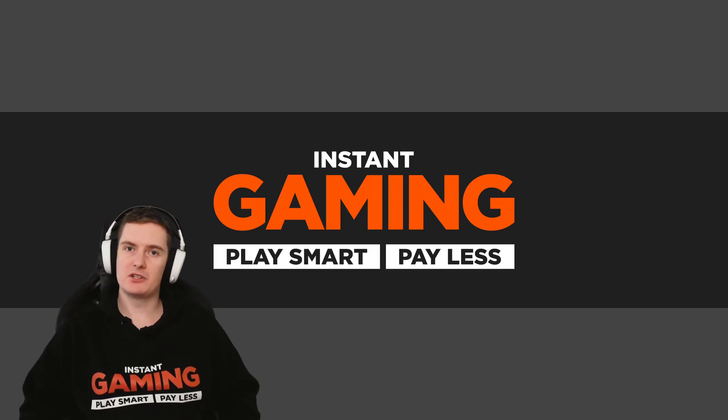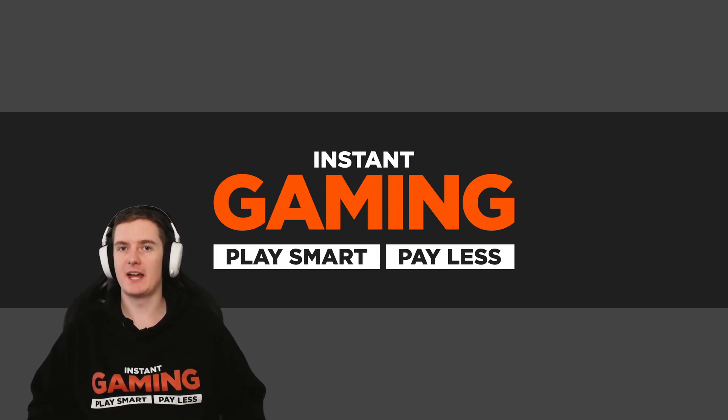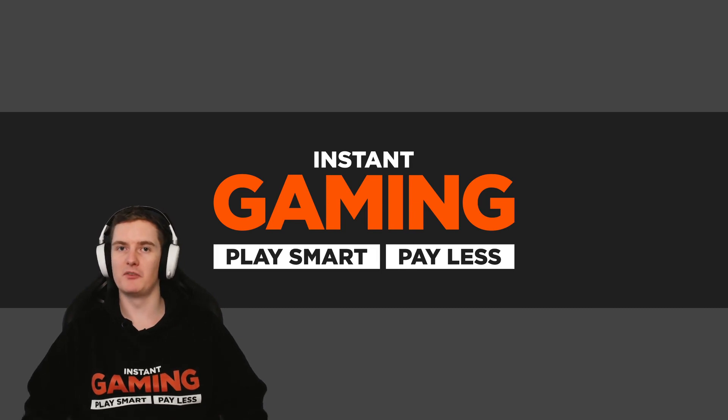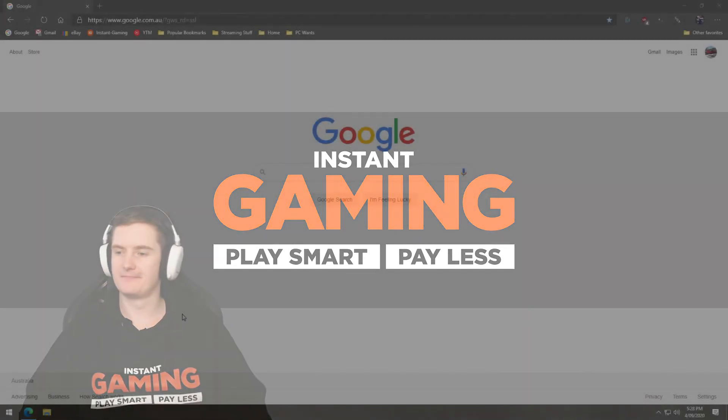Hey guys, in this video I'm going to be showing you how to activate an Xbox Play Anywhere game that we've purchased from Instant Gaming on both PC and console, so you'll know how to activate yours.